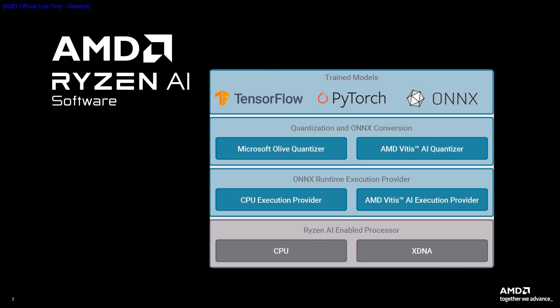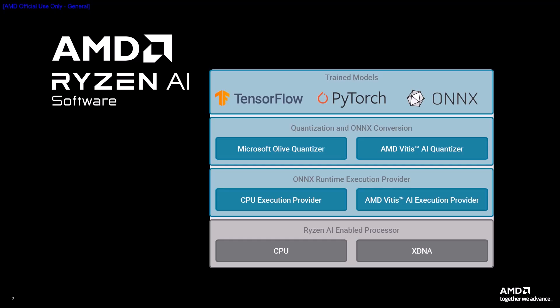Ryzen AI software consists of quantization tools and the Vitus AI execution provider for ONNX Runtime. Developers can build and deploy machine learning models trained in PyTorch or TensorFlow and run them on select laptops powered by Ryzen AI, all made possible thanks to AMD's XDNA architecture, the first dedicated AI processing silicon on a Windows x86 processor.